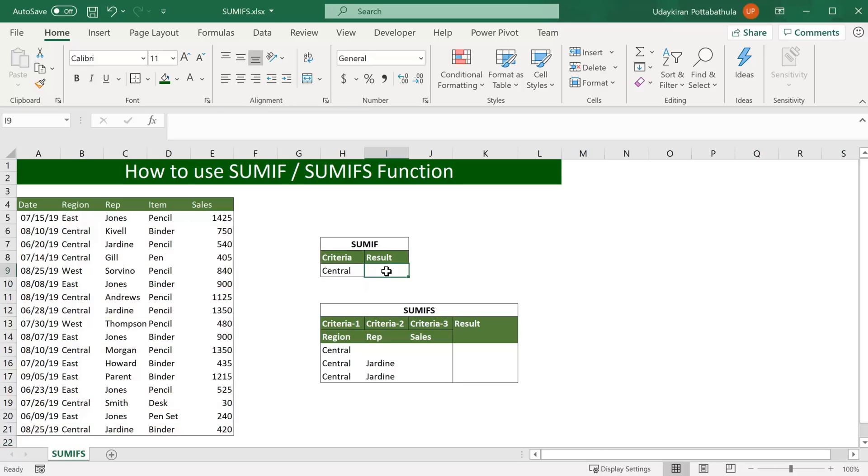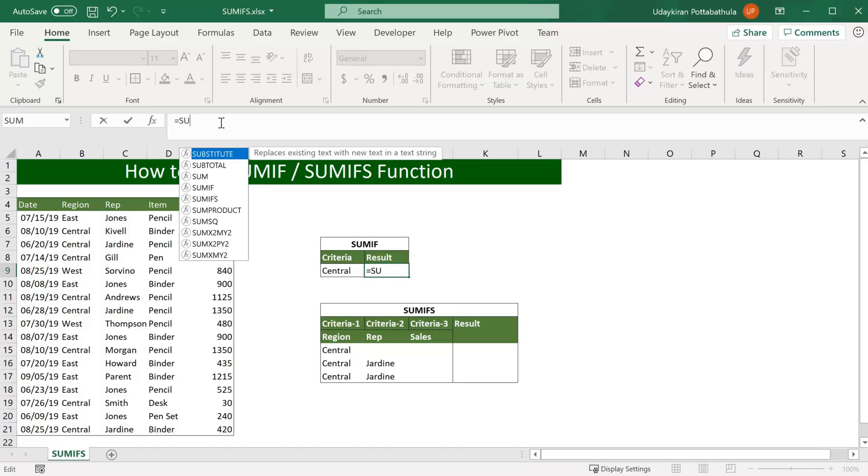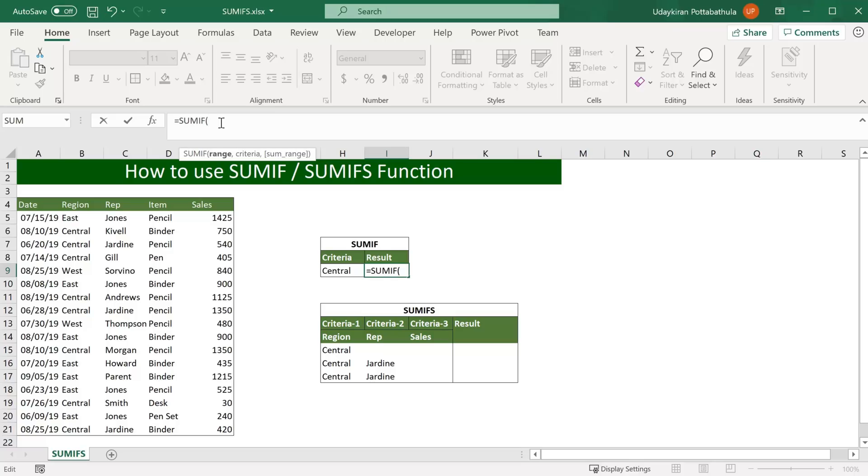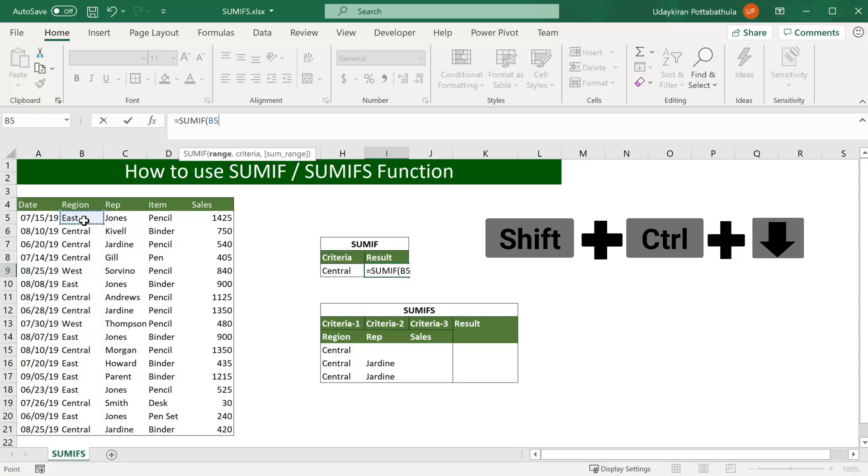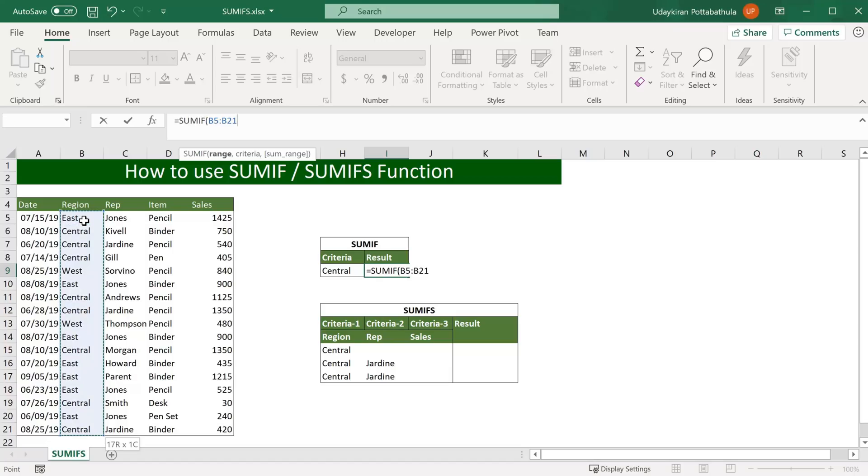Click on this cell, type equal to, and go to this formula bar type SUMIF. Here the first argument is the range of criteria, that means where the value central exists in this data. So here the region is the criteria range. So select top cell and hit Shift Control and down arrow. It selects all the values.